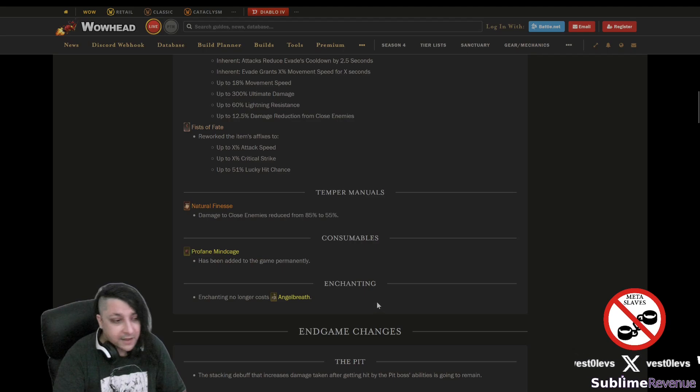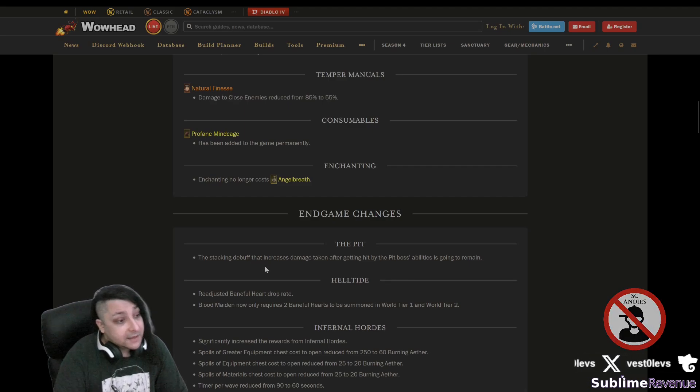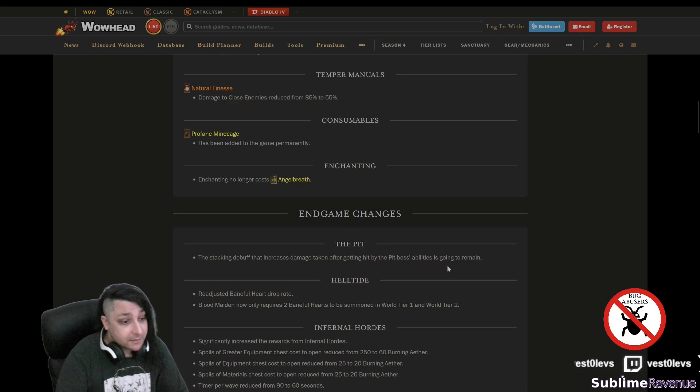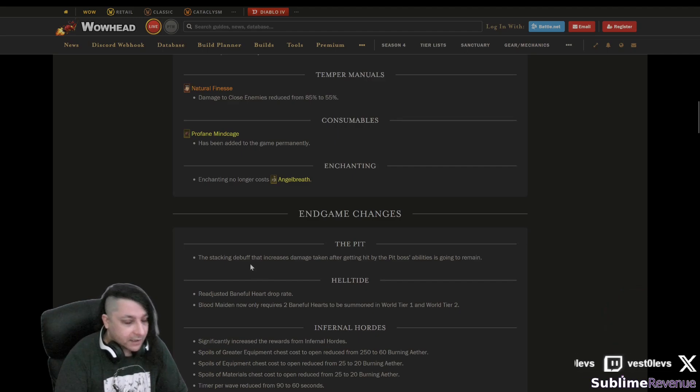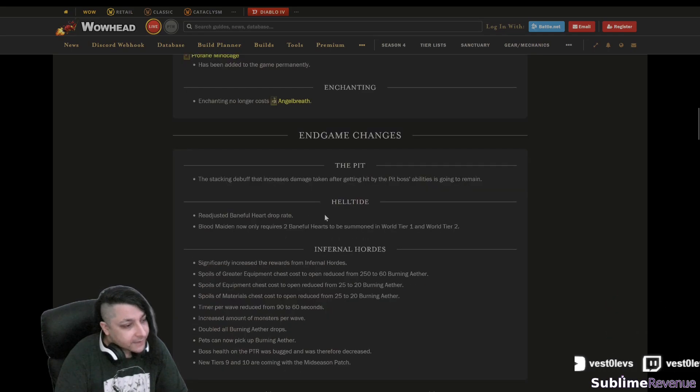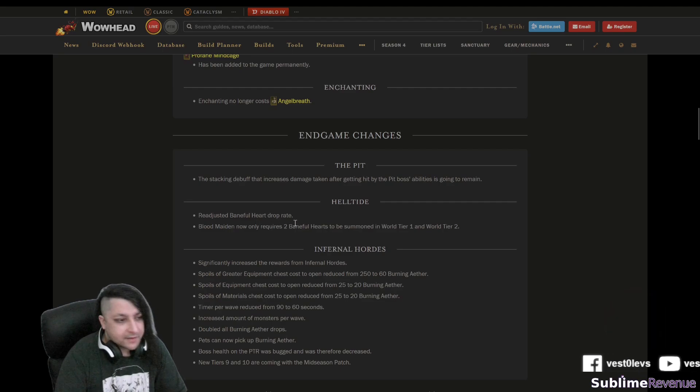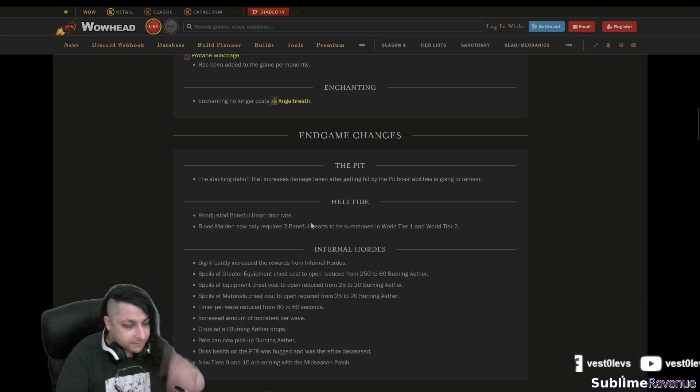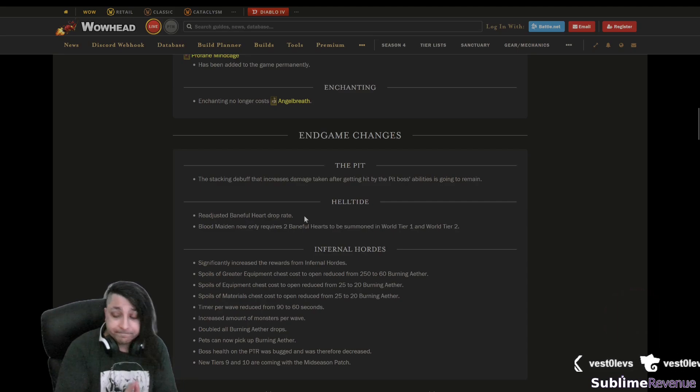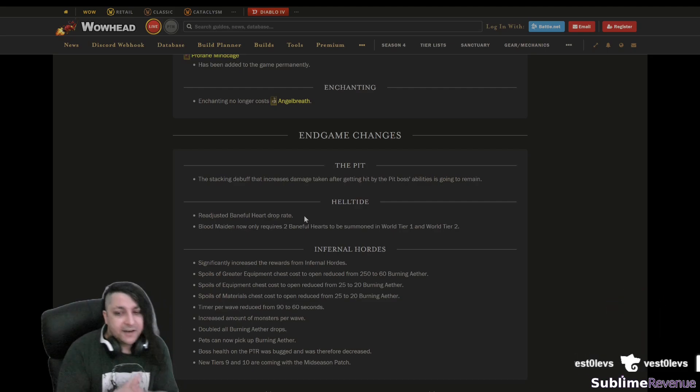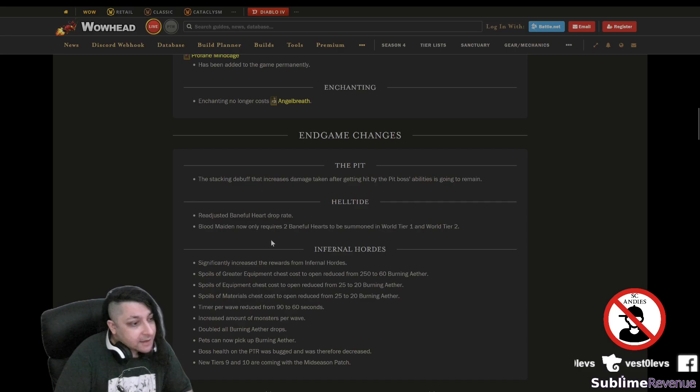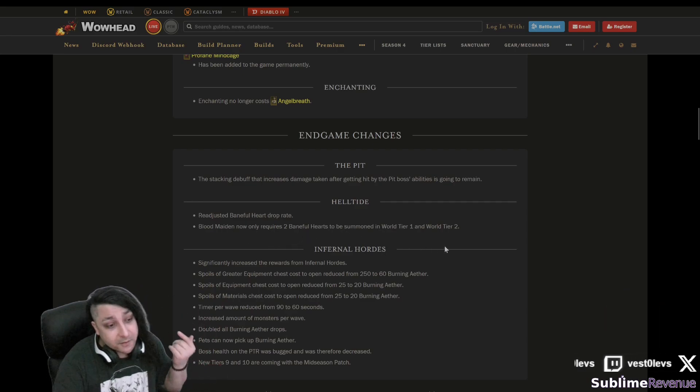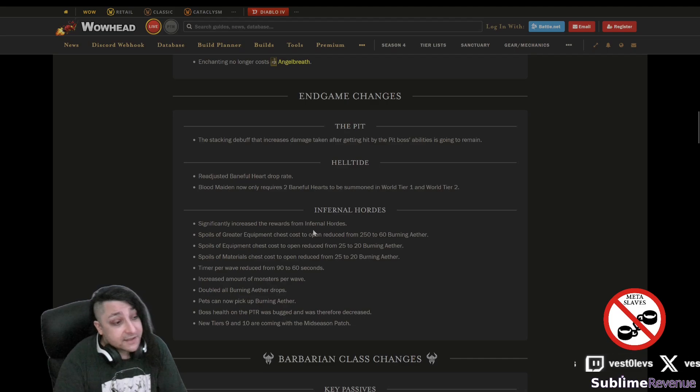End game changes, the Pit here. The stacking debuff that increases damage taken after getting hit by the pit boss abilities is going to remain. That's the Tormented debuff, so hardcore folks beware I guess. Helltide, readjusted Bane for hard drop rate, whatever that means. They are always so specific you have to guess what they mean and it can mean like 500 times things. Readjusted, does that mean like the drop rates will be lower compared to Season 5, higher compared to the PTR? Probably even God doesn't know. Blood Maiden now only requires two Baneful Hearts to be summoned in the World Tier 1 and 2. That's actually pretty good.